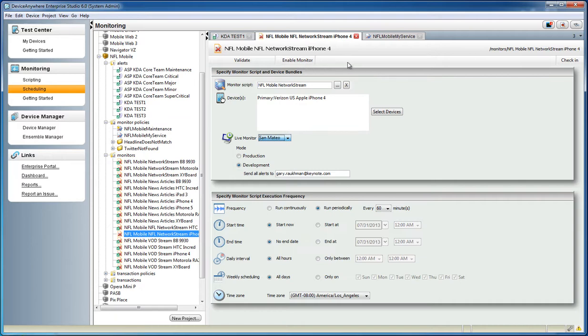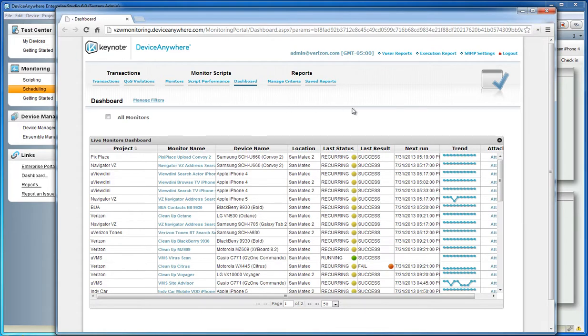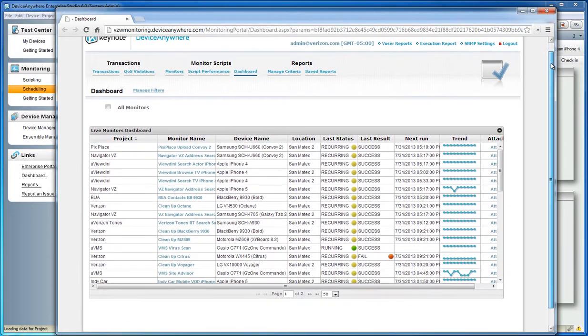The monitor will then start running at the defined frequency and will collect results and alert you to failures automatically. You can then view your running monitors in real time by accessing the Monitoring Dashboard.